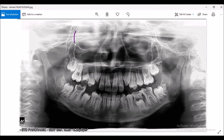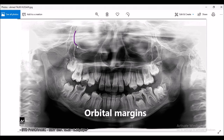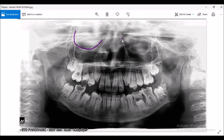These are the orbital margins. This is the orbital margin of the right side, and this is the orbital margin of the left side.